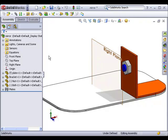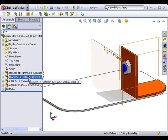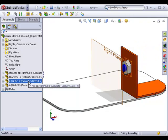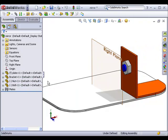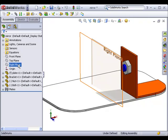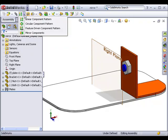Here I have a simple assembly consisting of four components: a plate, a bracket, a nut, and a bolt. I also have the right reference plane showing, as I'm planning on using this as the mirror plane. I'd like to copy the bracket, nut, and bolt to the other side of the plate, so I'll launch the mirror components tool from the assembly toolbar.